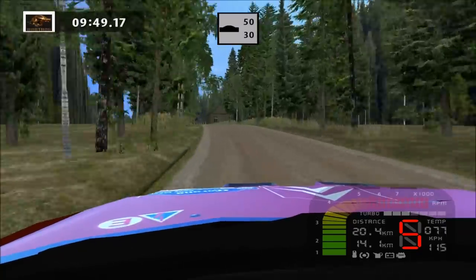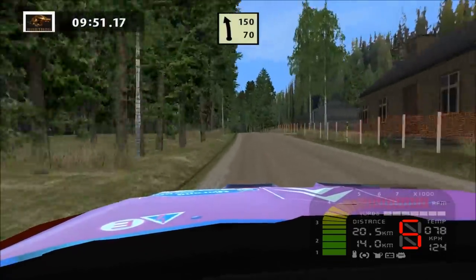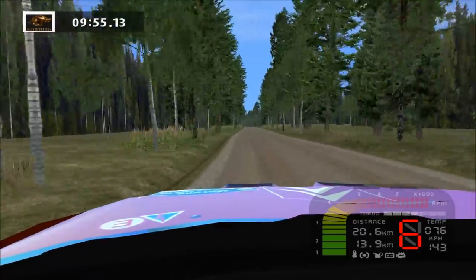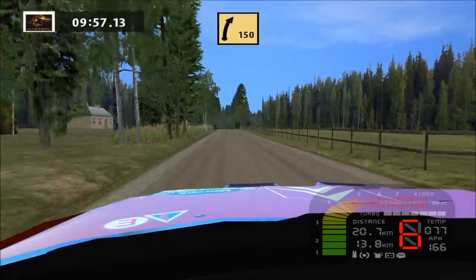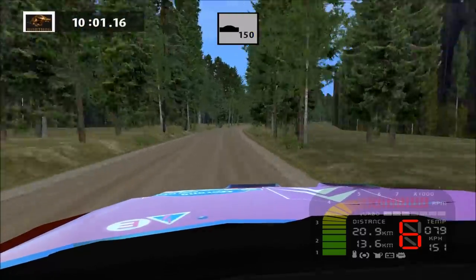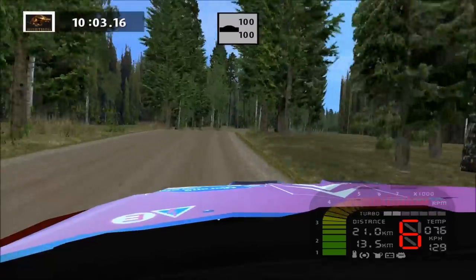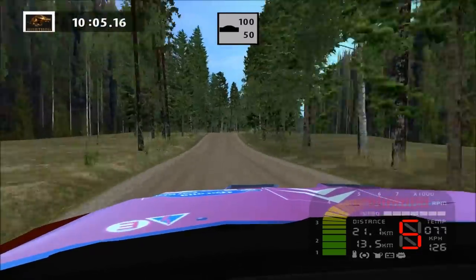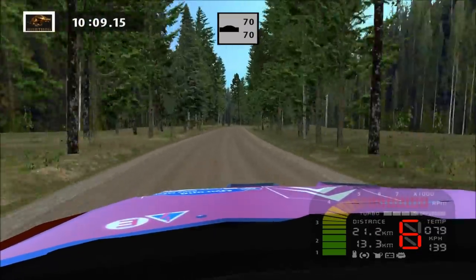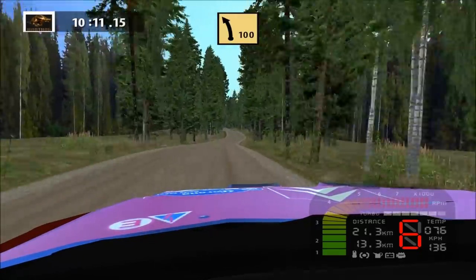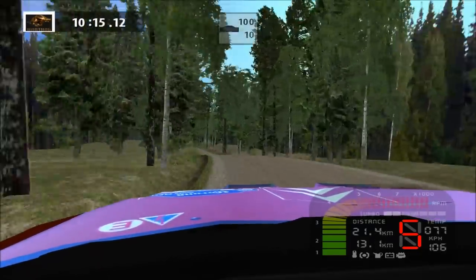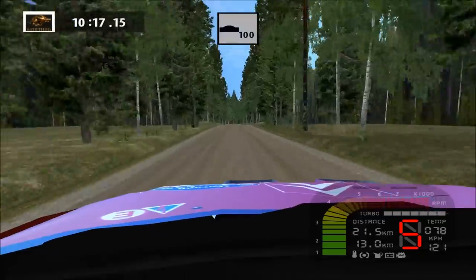Easy left, long, 150. Over crest, 70. Fast right, long, over crest, over crest, wide out, over crest, 100. Easy right, over crest, 70. Fast left, over crest, 100. Over crest.